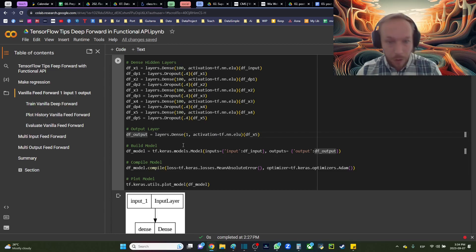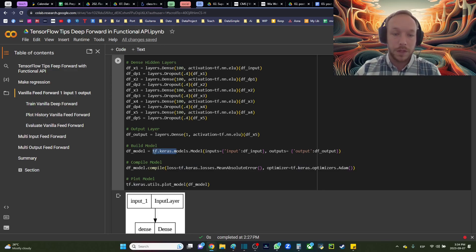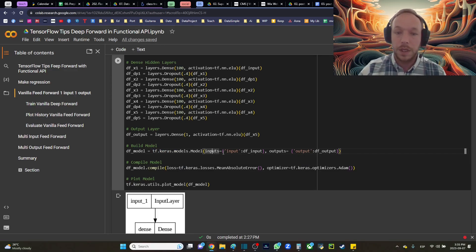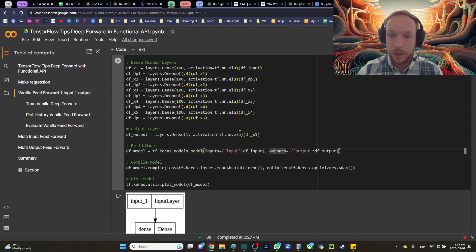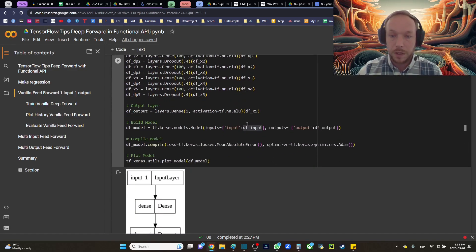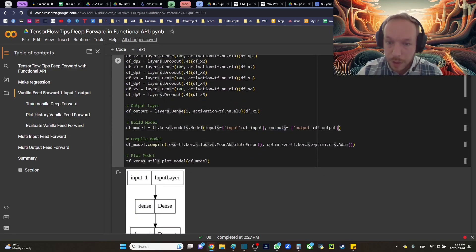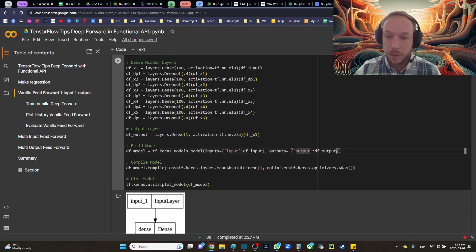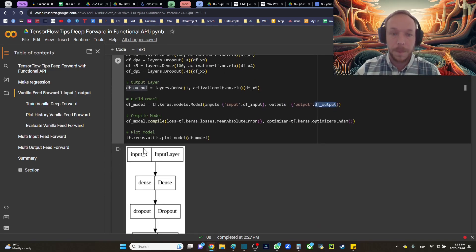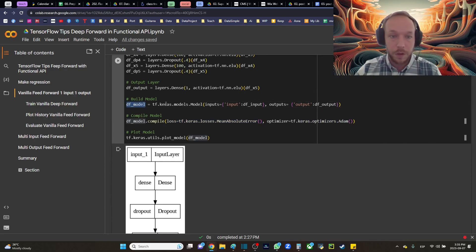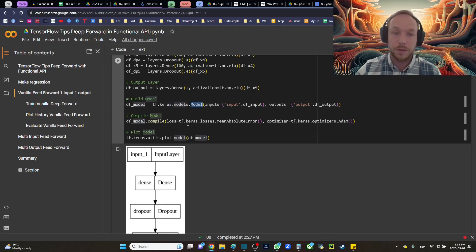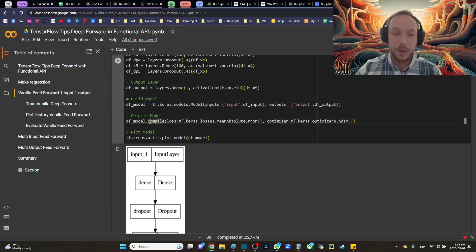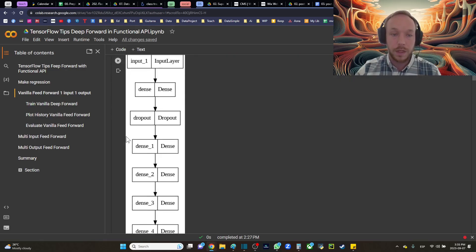The way that we make our model is we call tf.keras.models.Model with inputs and outputs. Here's my input function going to my input and then my outputs. I'm using mean absolute error for my loss. This part is the same. We compile it and then we fit it just like we would with a sequential model. Essentially just a sequential model with dense dropout, dense dropout.